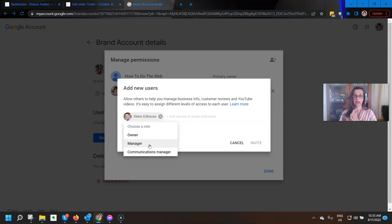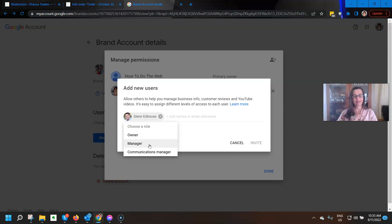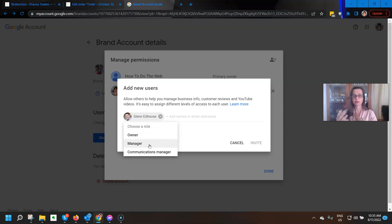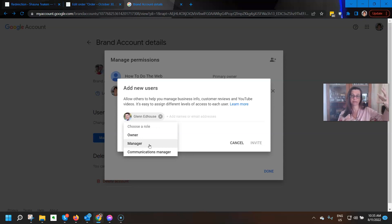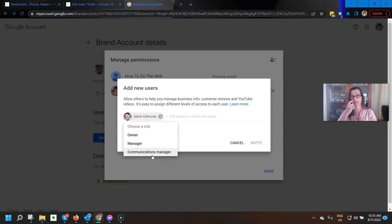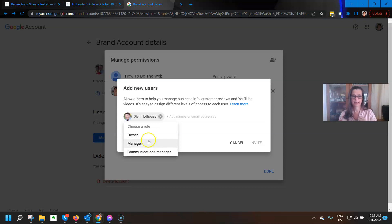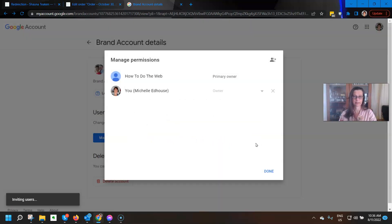Manager is where they can upload videos. They can comment. They can moderate those sorts of things, but including adding videos. And the communications manager can only do the making comments and responding and moderating stuff. They can't add videos. So I'm going to make him a manager and send an invite.